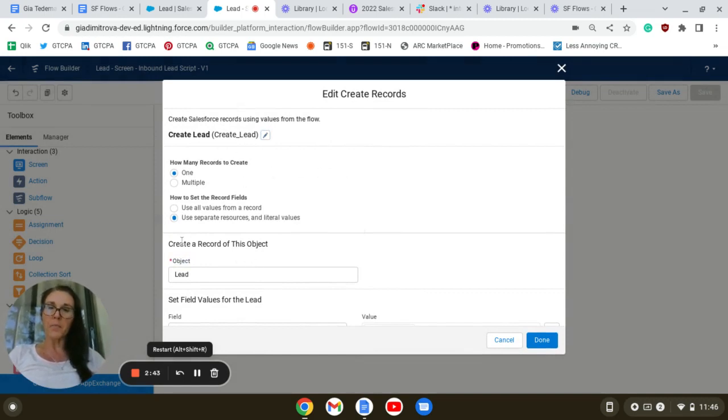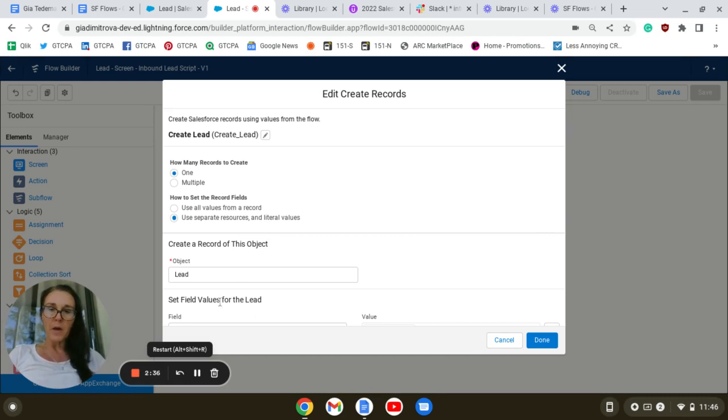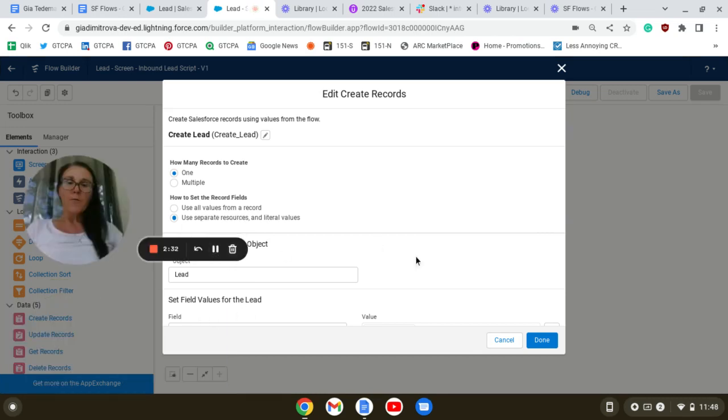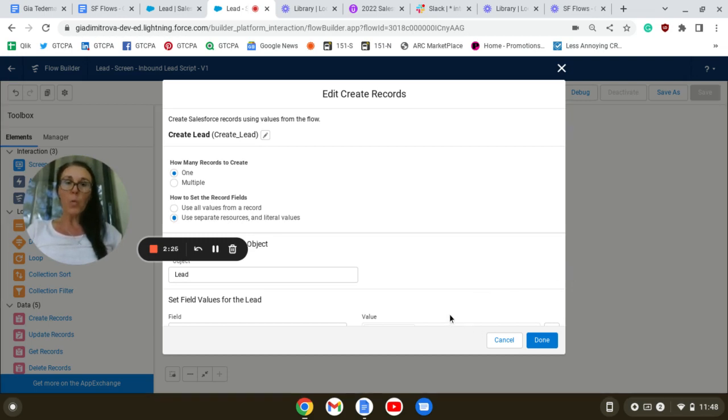We're going to create a record on the Lead object. A very important step is the mapping section. For each information we have collected on our screens, we need to map it with the Lead object fields.